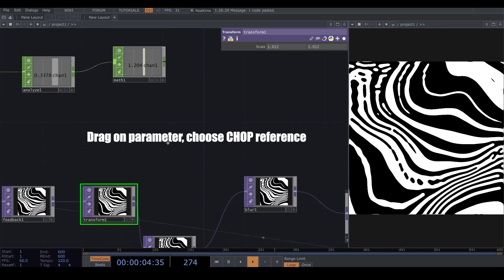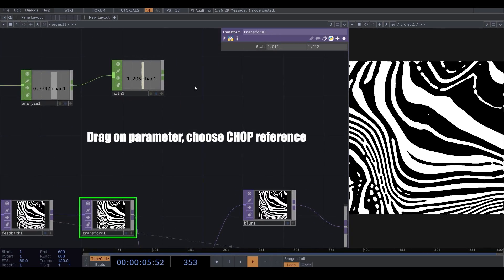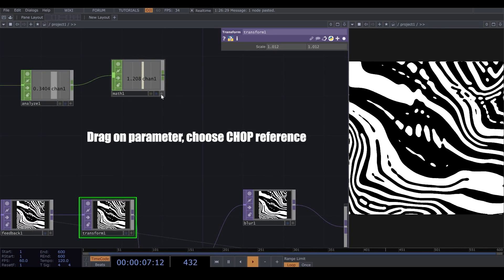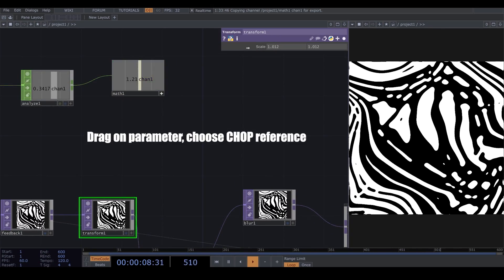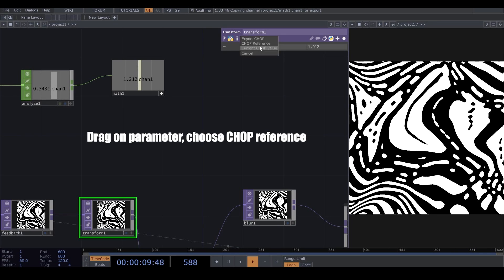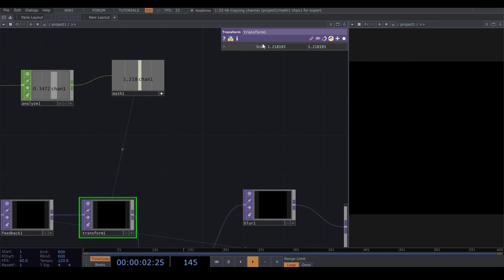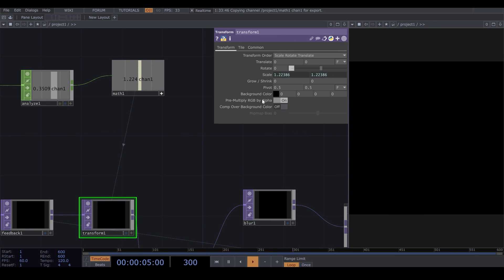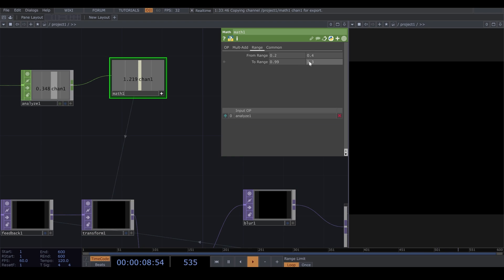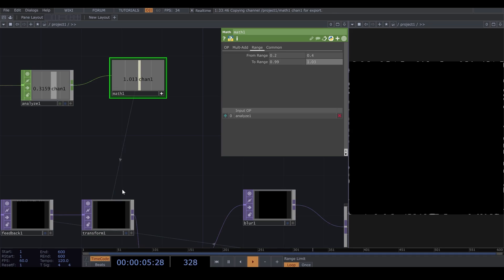Now, I want to assign this to my Scale. So, here, everything turns black because my range number, the max number is very high for this. So, I put it on 1.03.